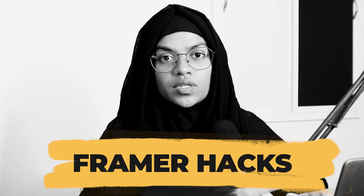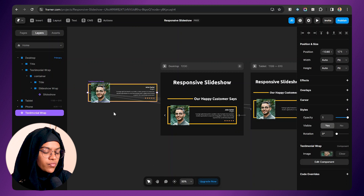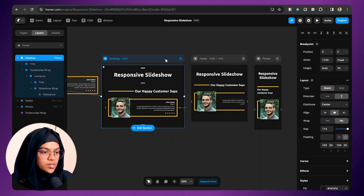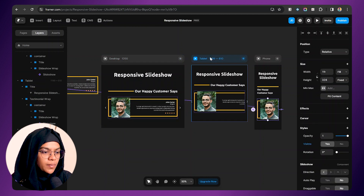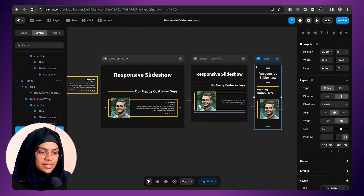In this video we are going to see about Framer hacks part 2. You may have noticed while using the slideshow component in Framer, some designs are very difficult to make responsive. Let me show you an example. This is the design I made for the slideshow. We have the desktop breakpoint, tablet breakpoint, and phone breakpoint. The desktop breakpoint looks good, but the tablet and phone designs have collapsed. In this video we are going to see how to make this slideshow responsive.